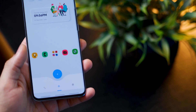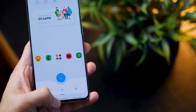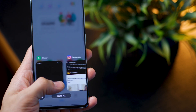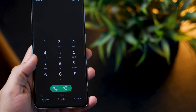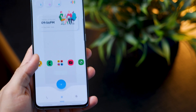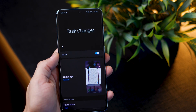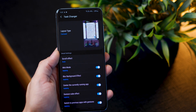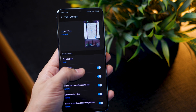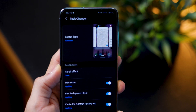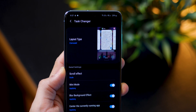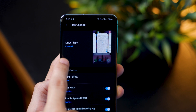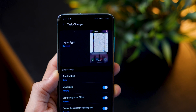Next one — if you look at my recent apps menu, it's a lot more thumb-friendly; it's at the bottom of the screen, which makes it easier to access. Go into Good Lock, then Task Changer, and apply Mini Mode. This will only work if you have your layout type set to carousel, so make sure that's set.